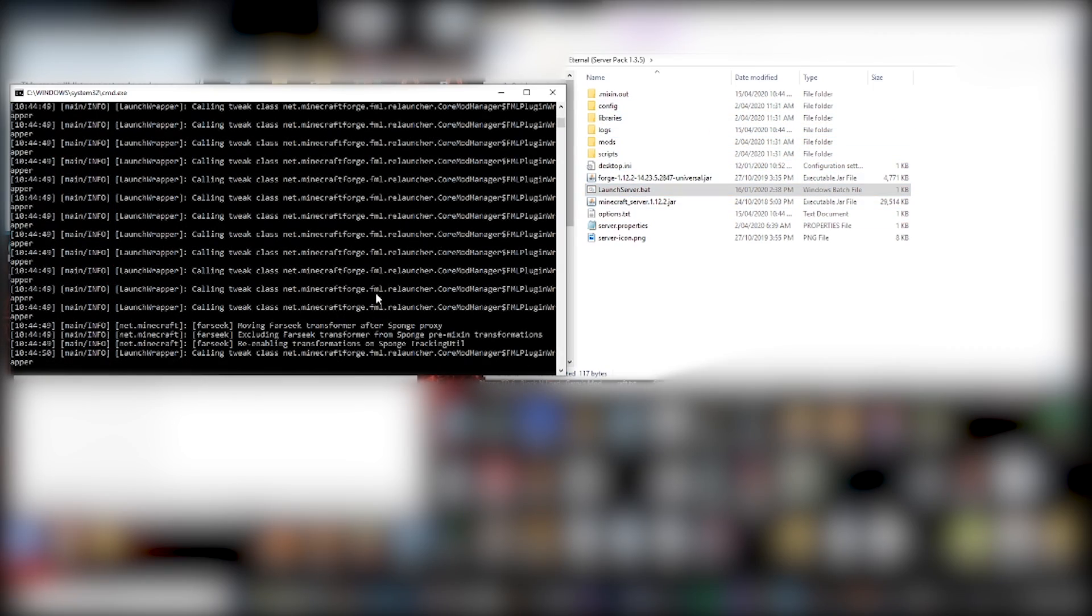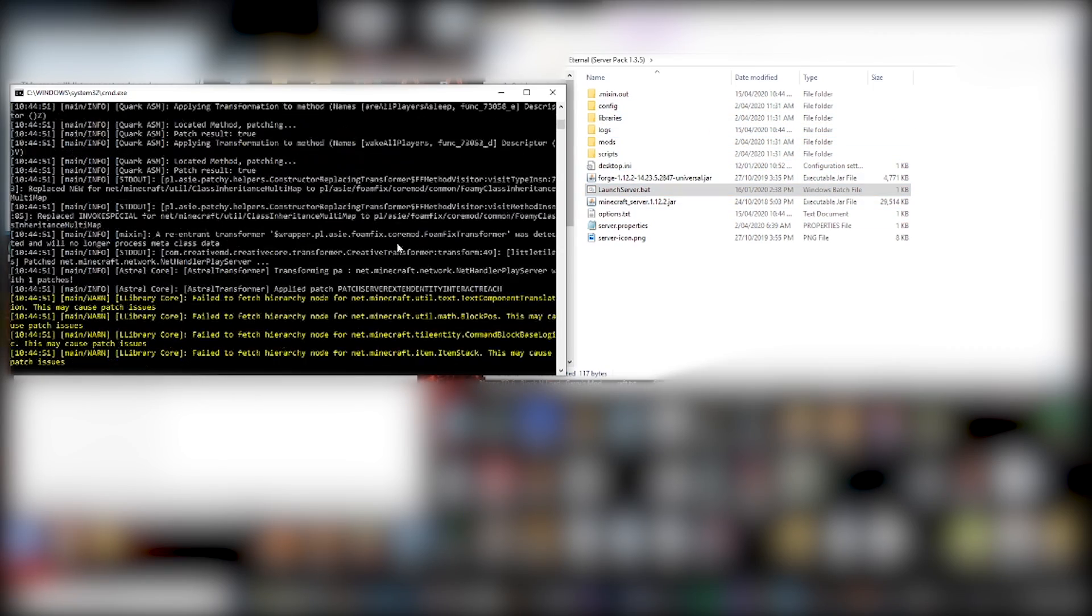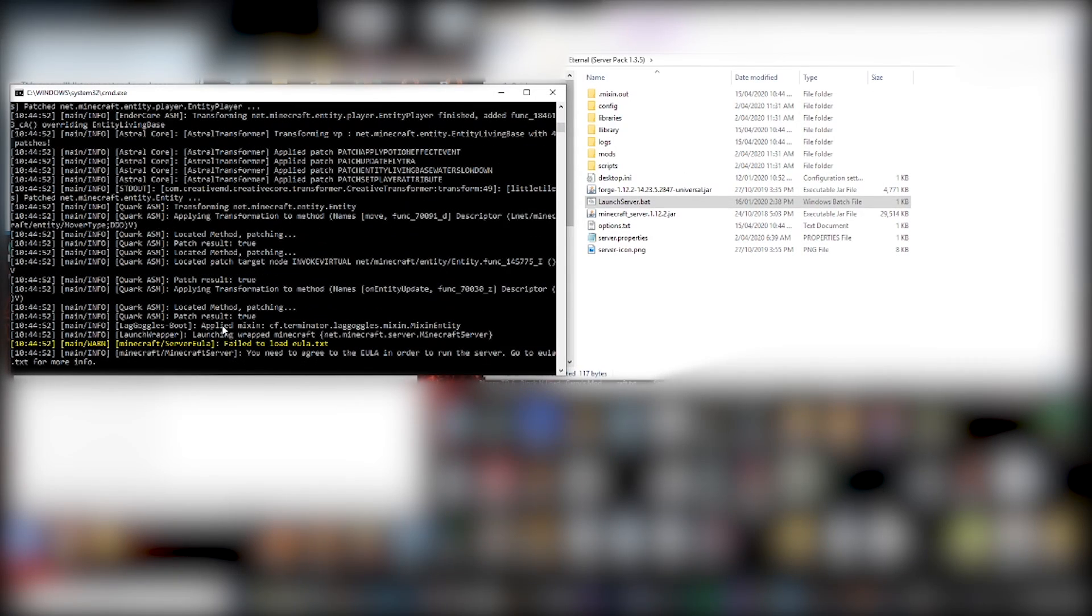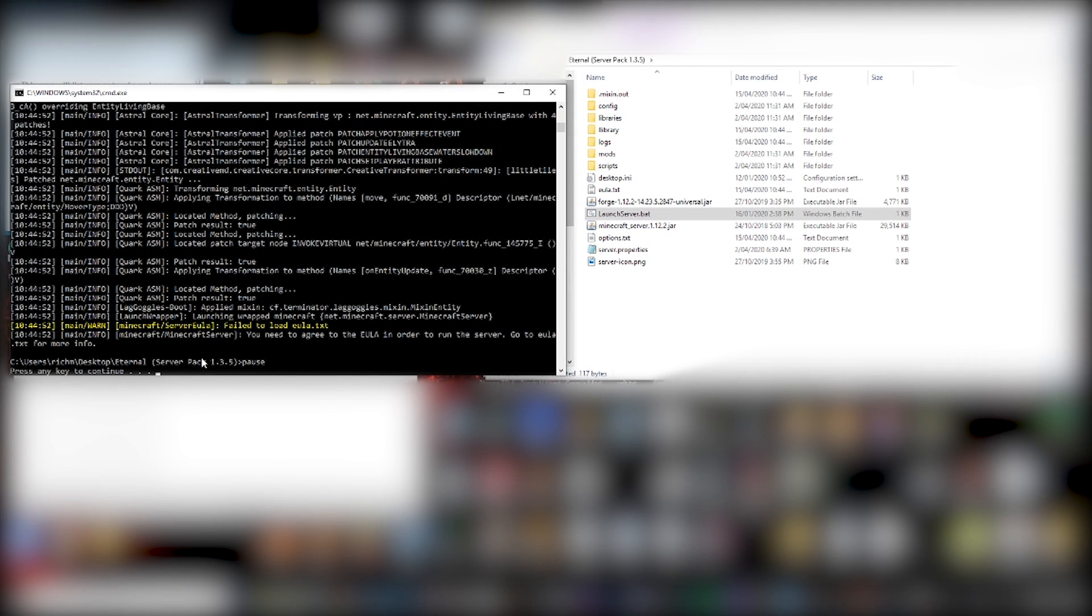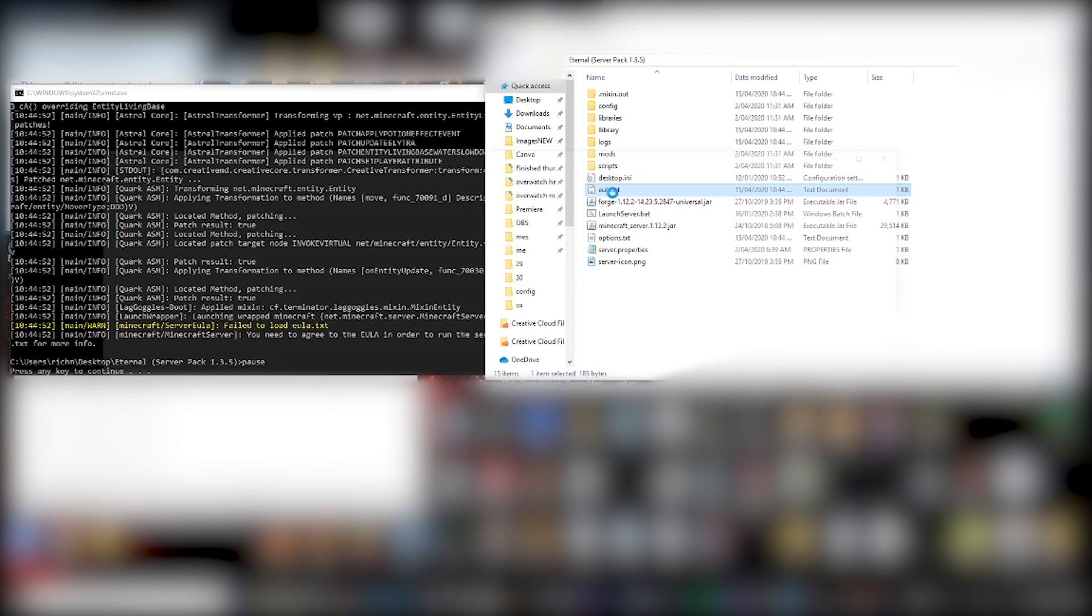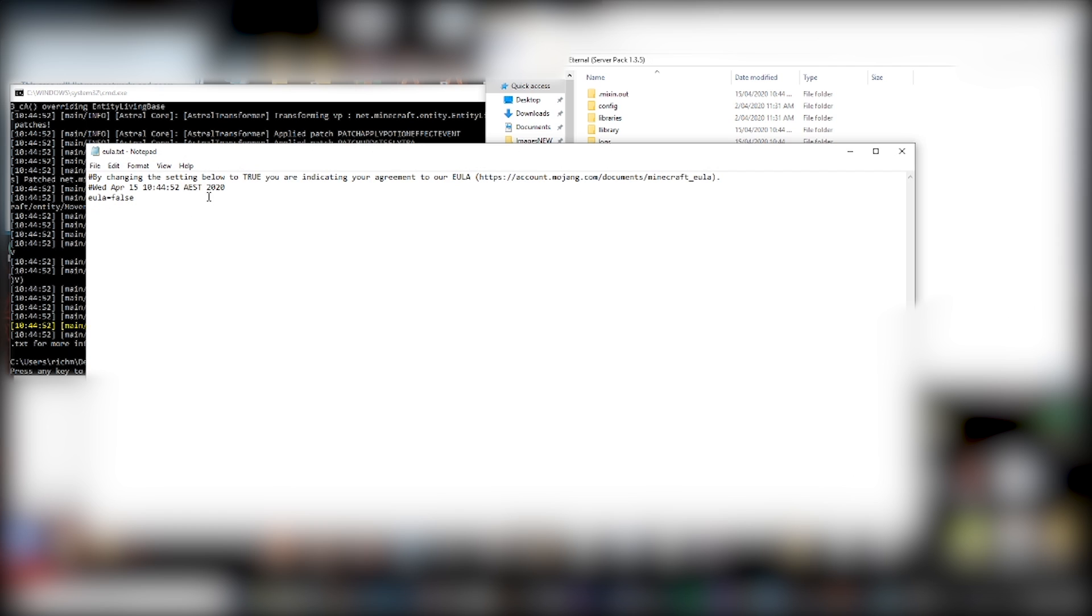Now, after a few seconds, this console will stop. See right here, it says pause. And if you actually read it, it says you need to agree to the EULA, E-U-L-A, in order to run the server. Go to EULA dot text for more info. So we can find, oh, look, it added this. Now, this file, this text document wasn't there before we launched it. So you have to launch it first.